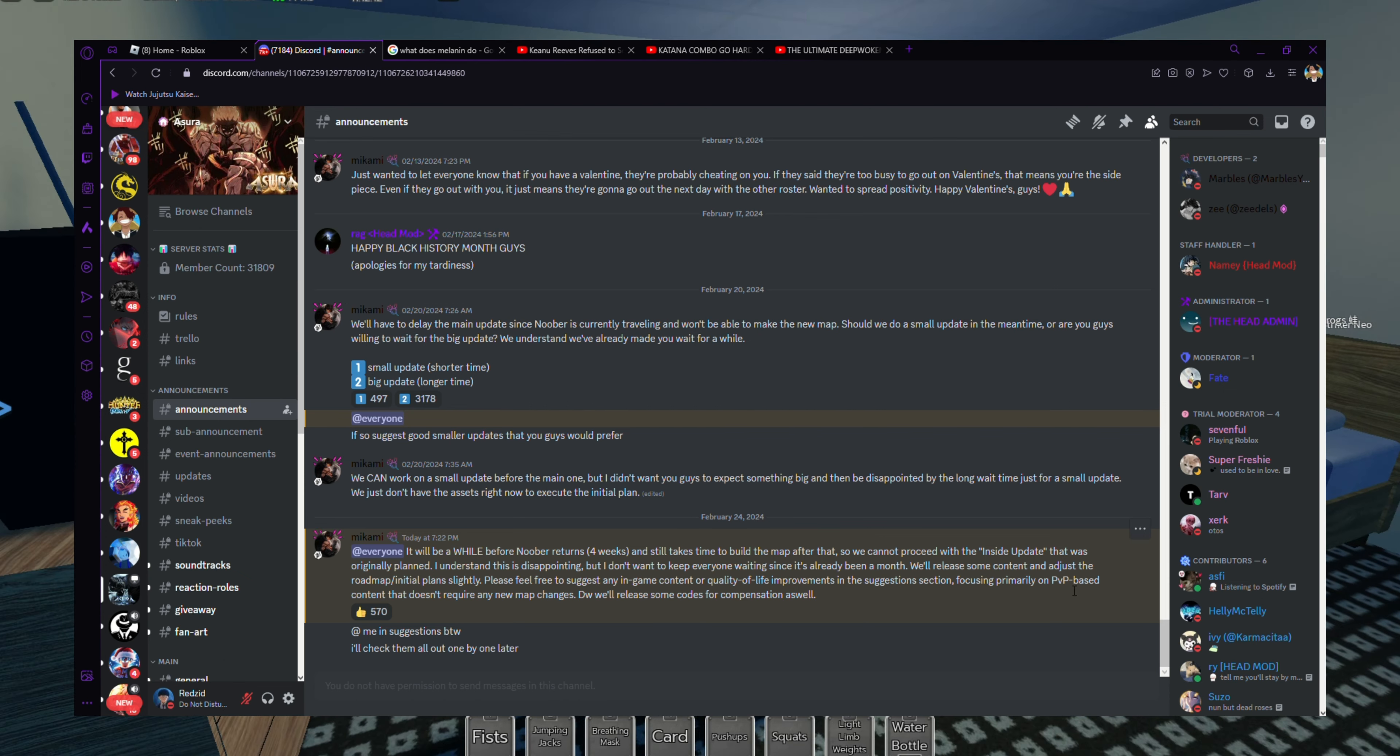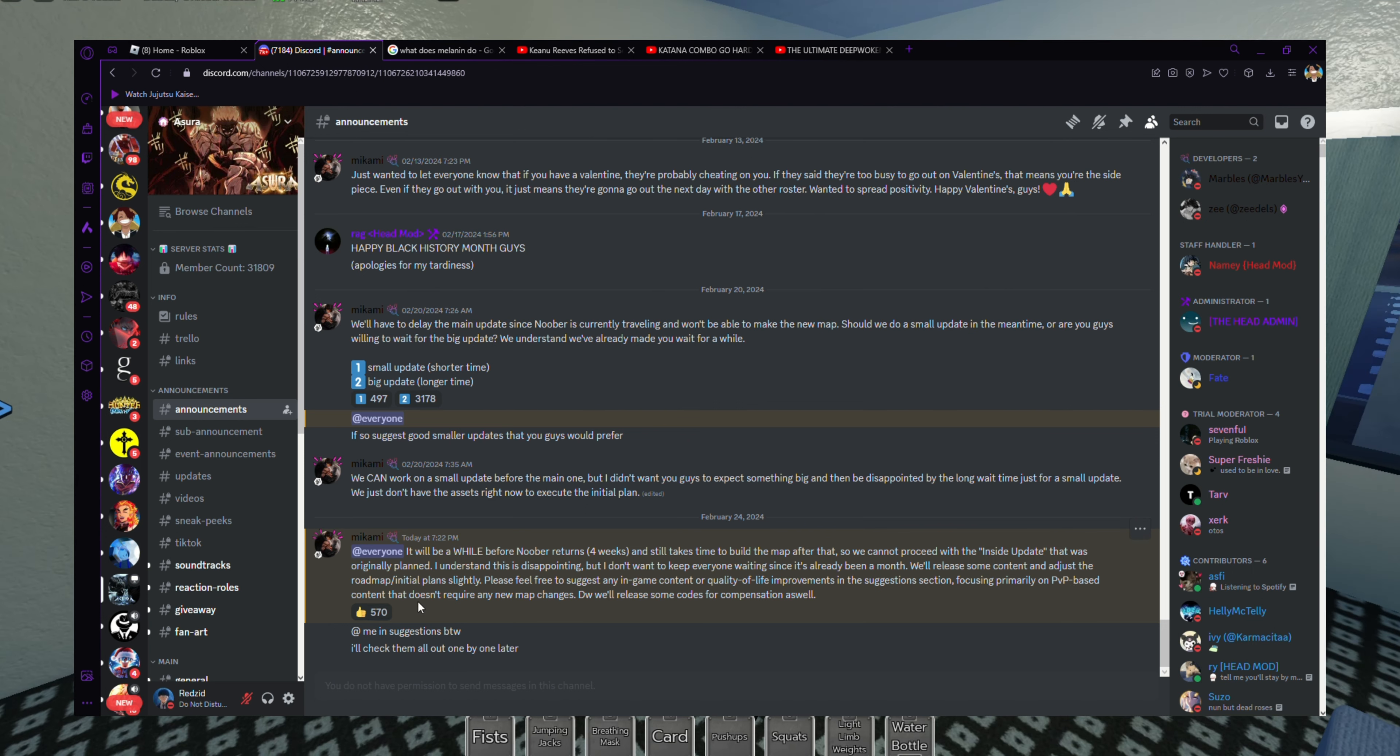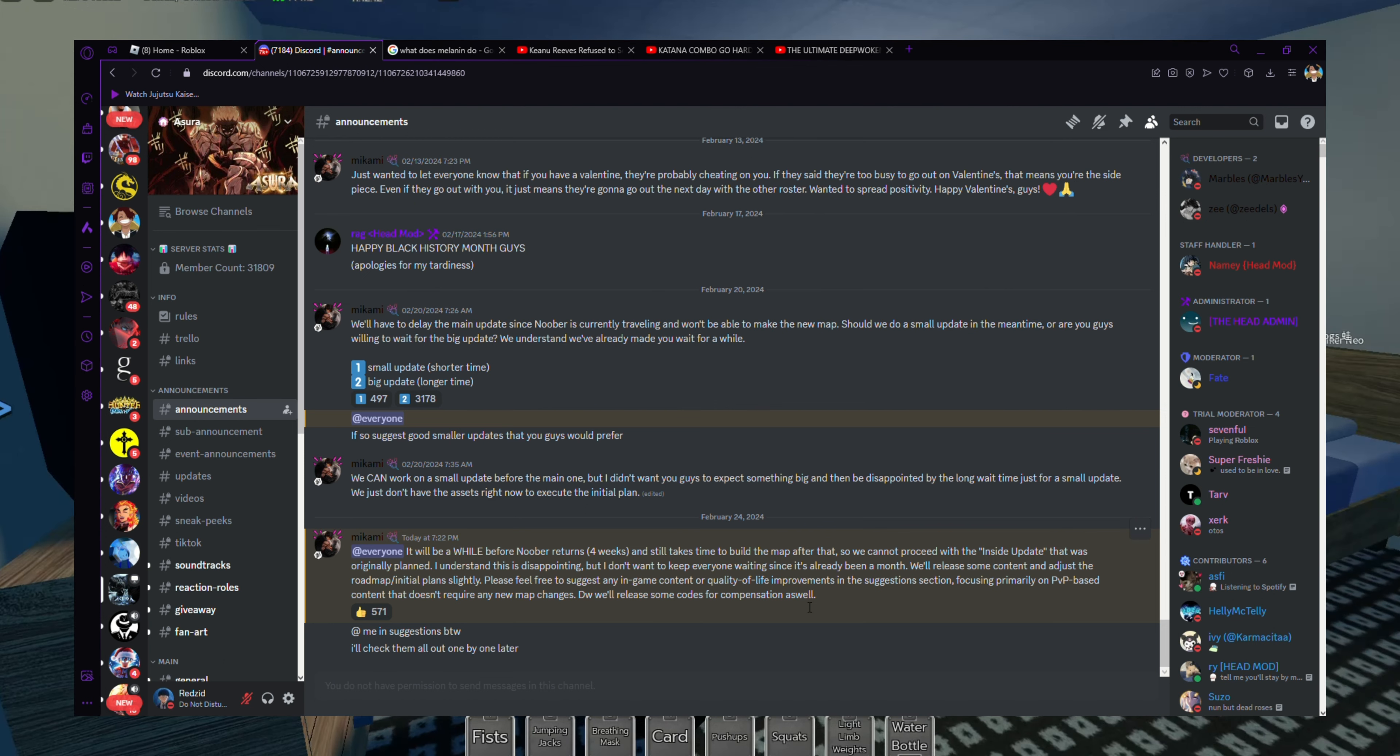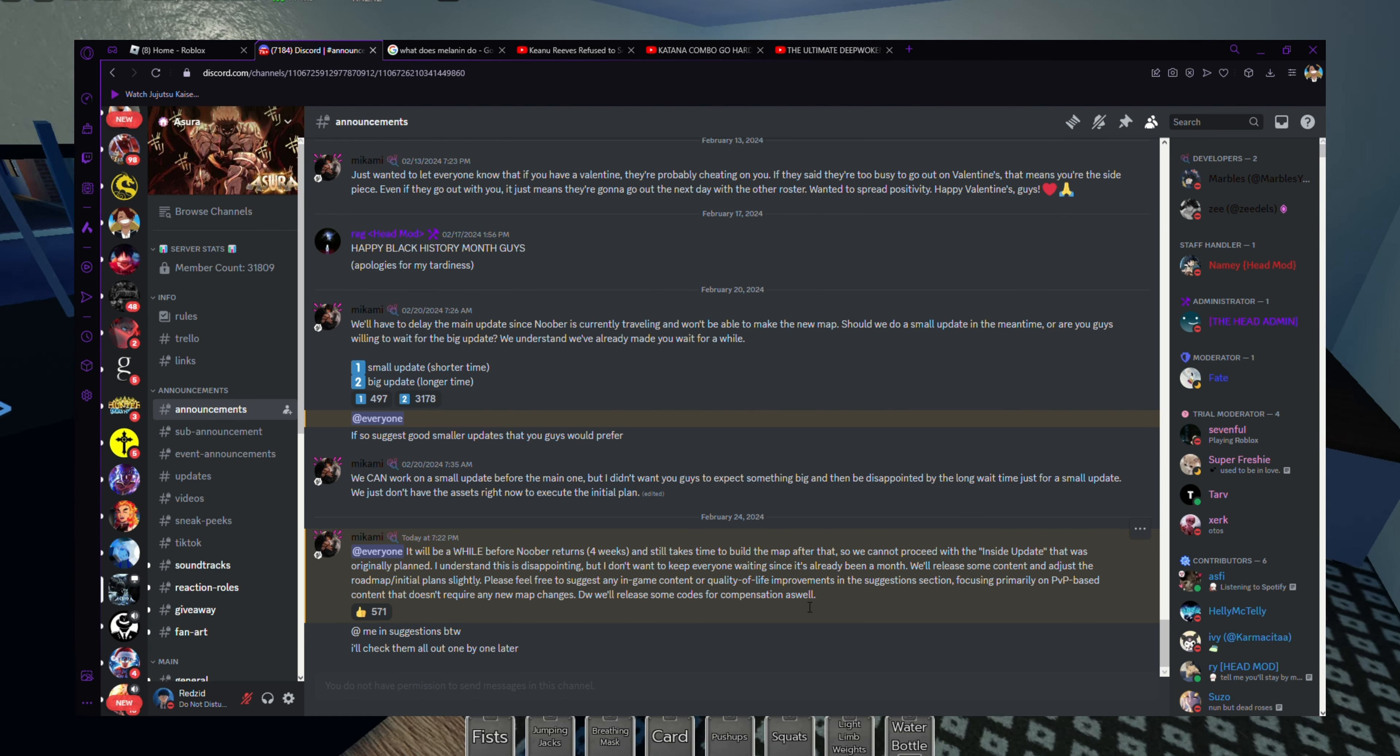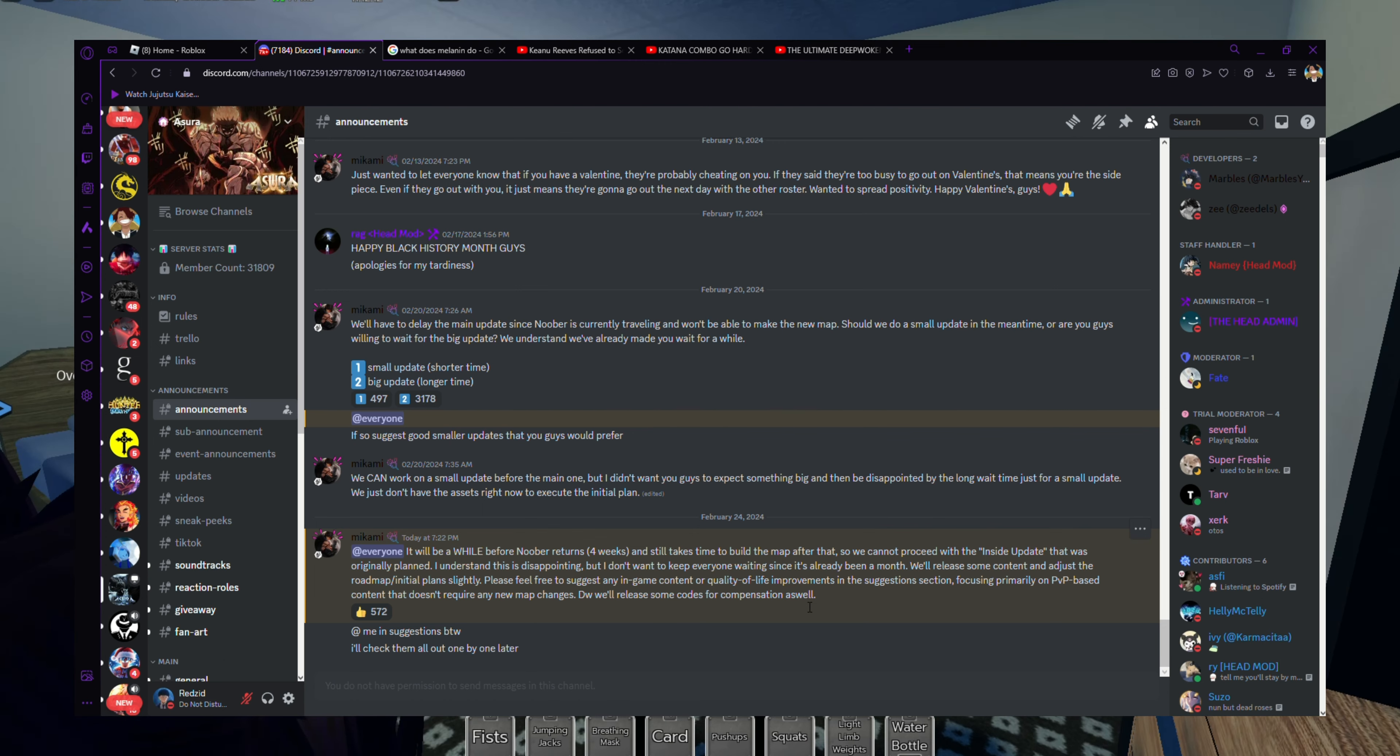Please feel free to suggest any in-game content or quality of life improvements in the suggestion sections, focusing primarily on PVP-based content that doesn't require any map changes. Don't worry, we'll release some codes for compensation as well. So we're going to get new codes and probably still get an update, just not in terms of the map.